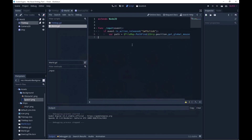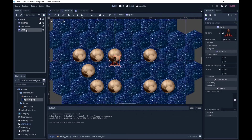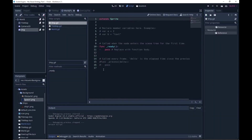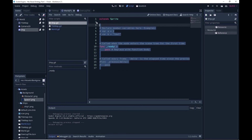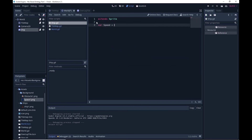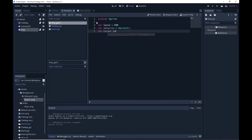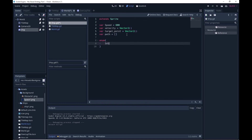Okay we're nearly done. All we need to do now is handle the ship's movement. Let's attach a script to the ship. We're going to set up a few variables — speed, velocity, target_point, and path. We're also going to set up a finite state machine with two states: idle and move, starting as idle. In the physics_process we match on the current state: if idle we do nothing.